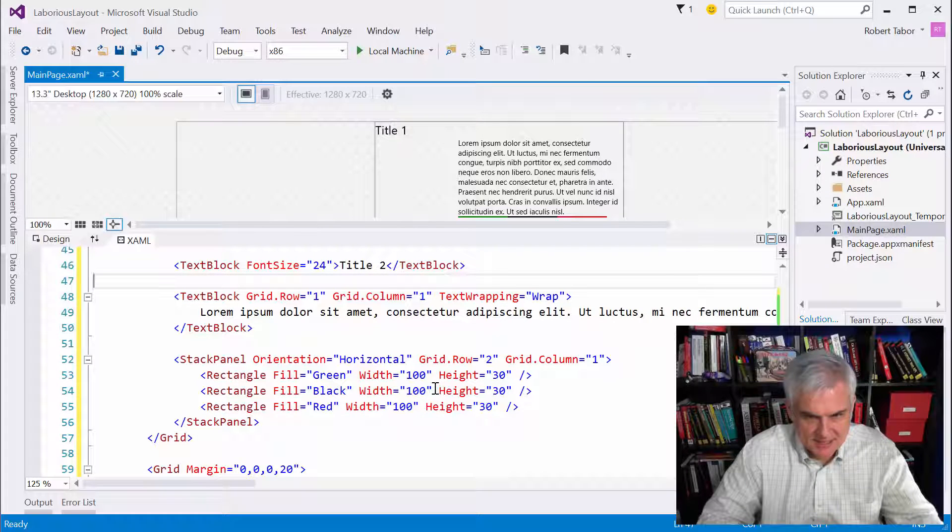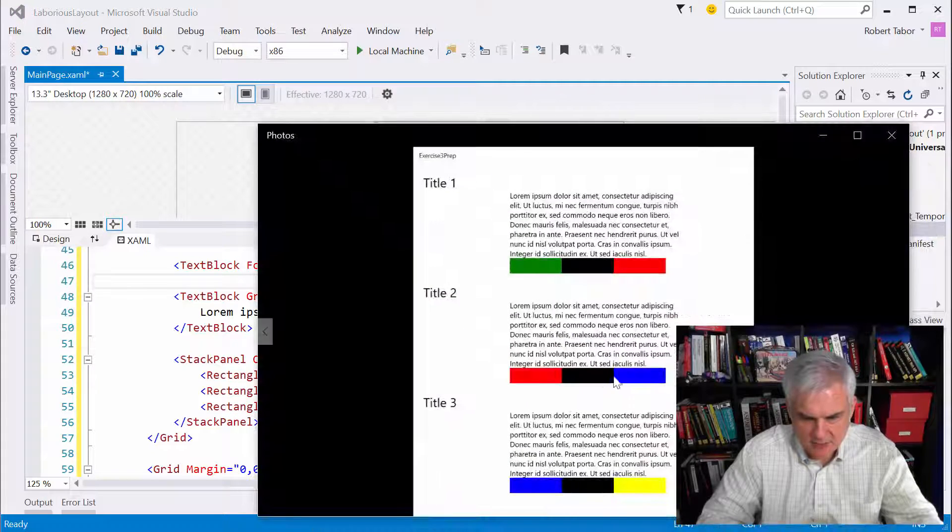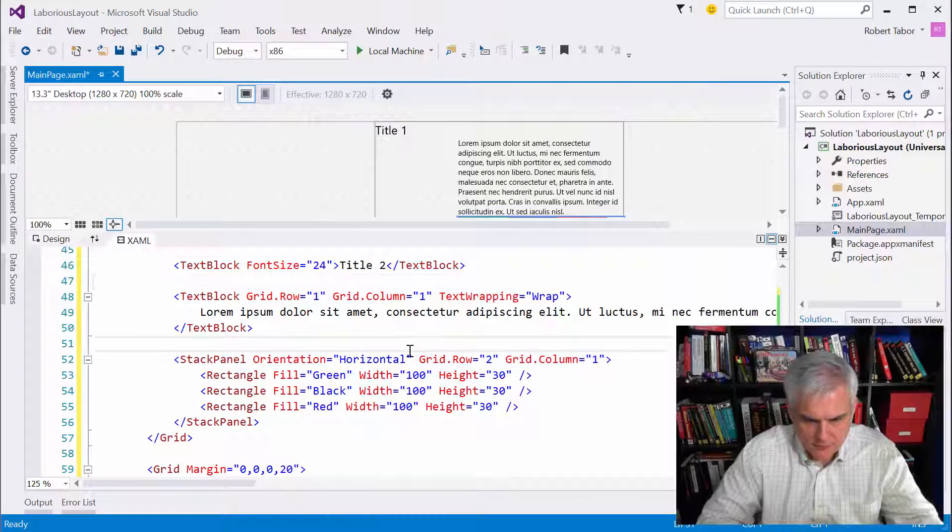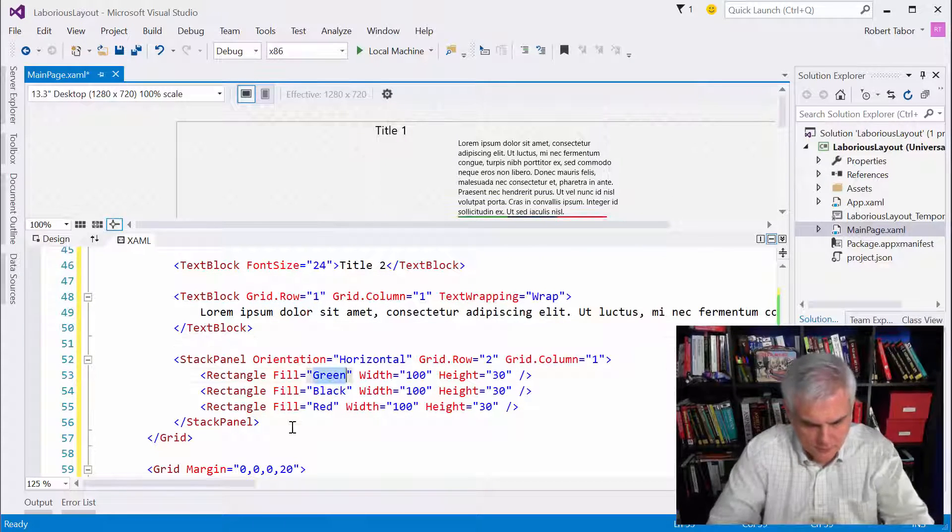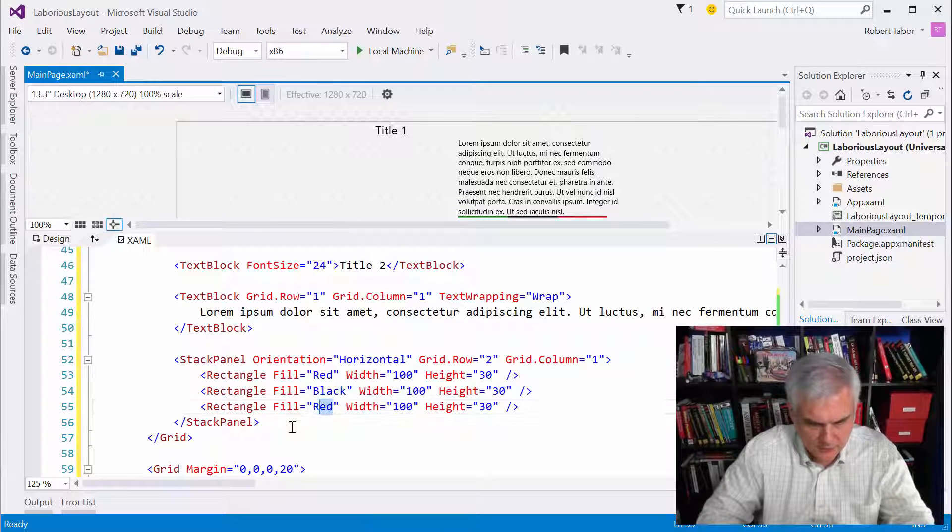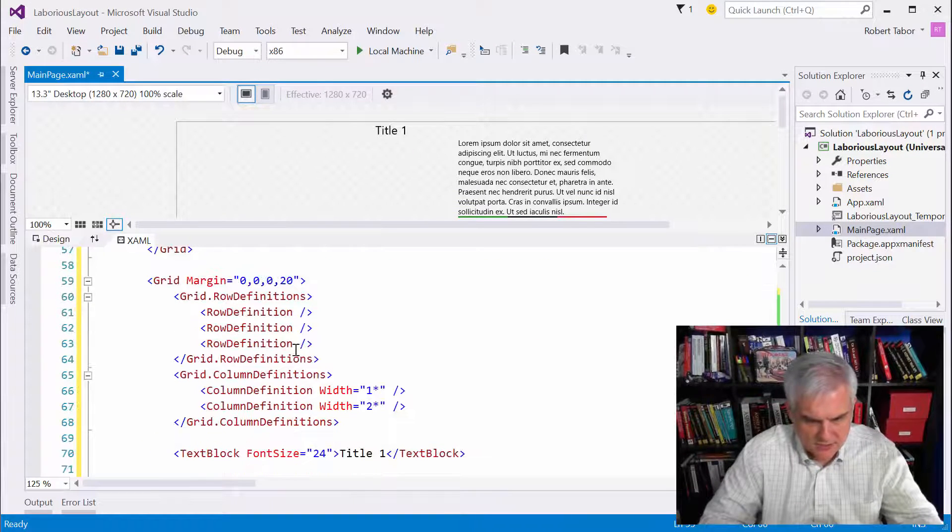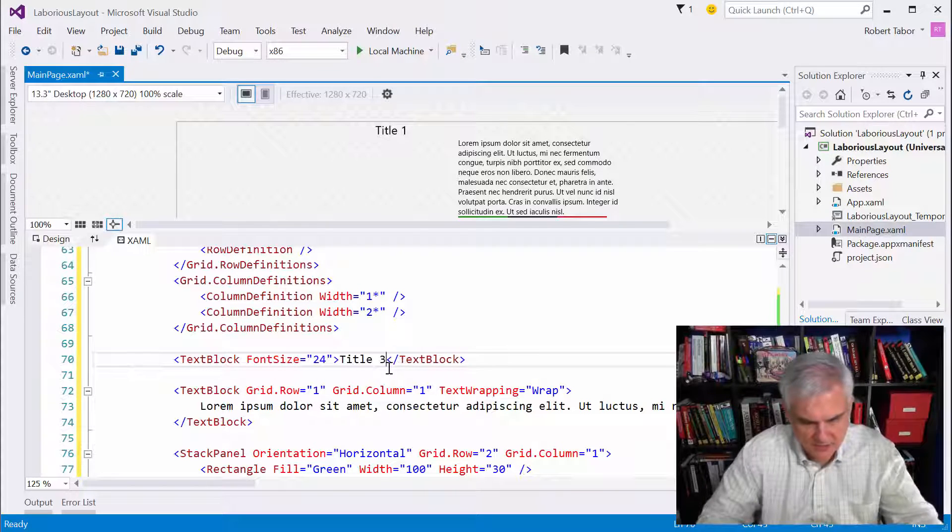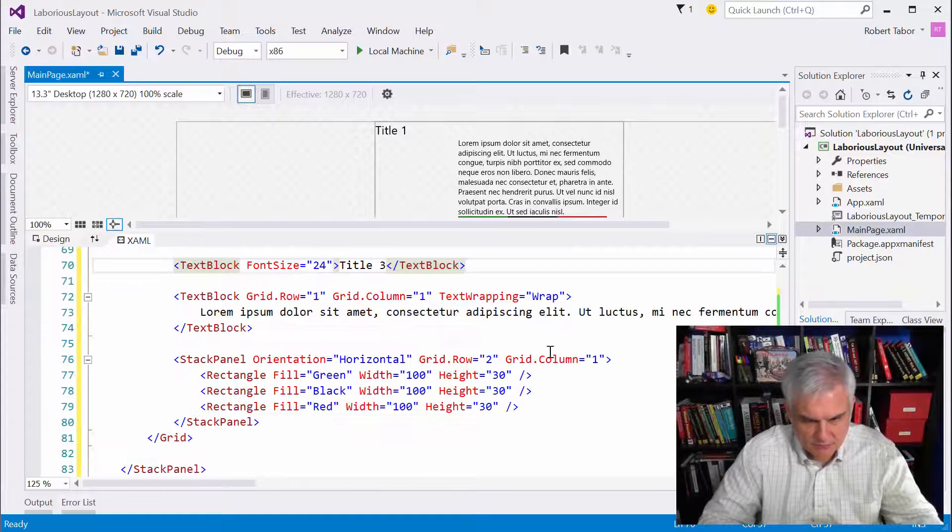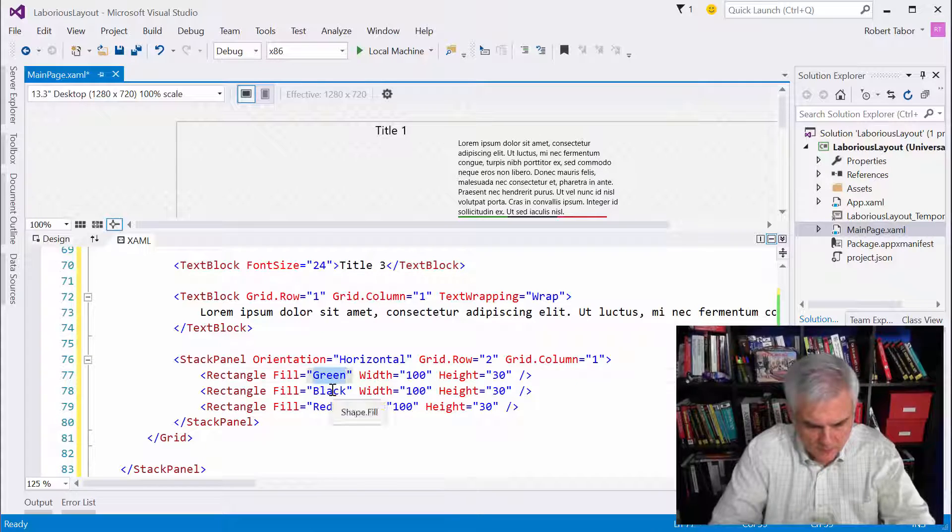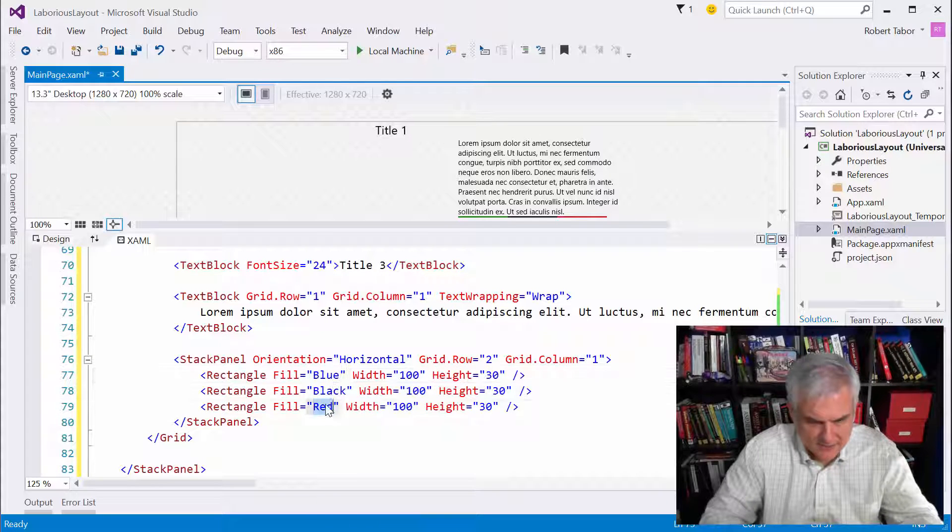All right. For the second version of our little grid here with title two. And let's look at the picture here. Red, black, blue. Red, black, blue. And then this next one would be title three. And this would be blue, black, and yellow.